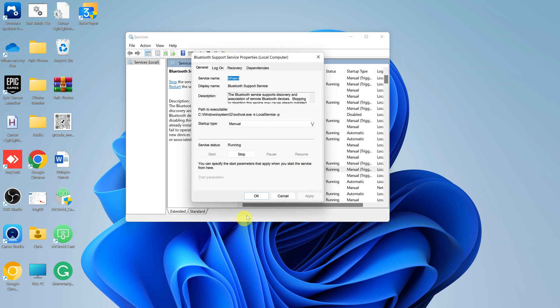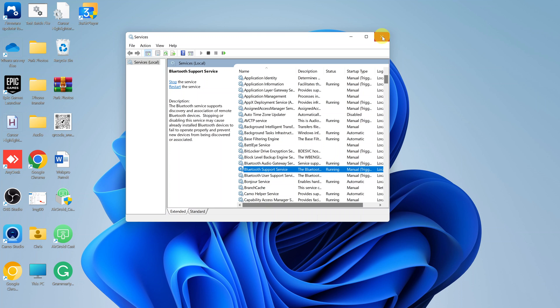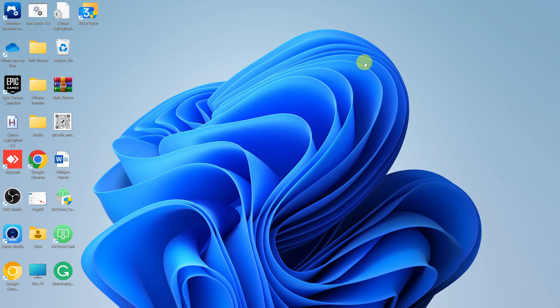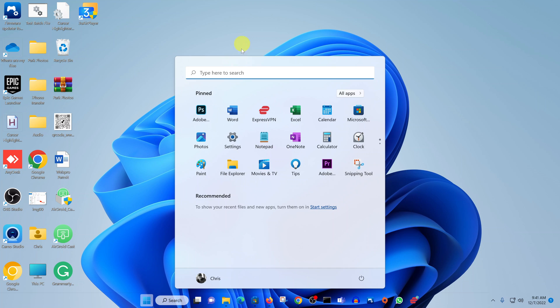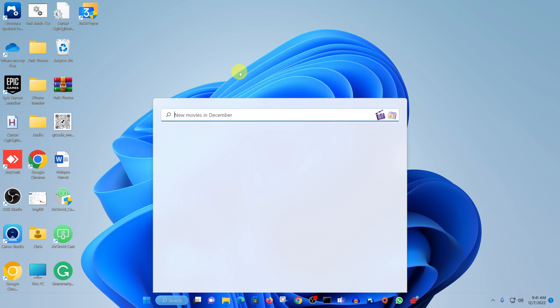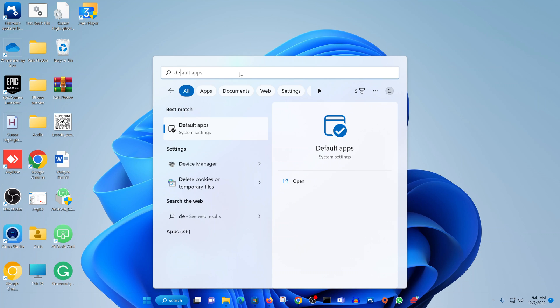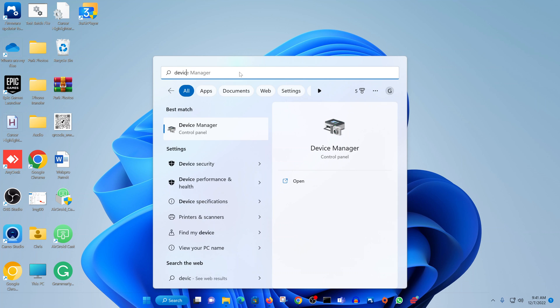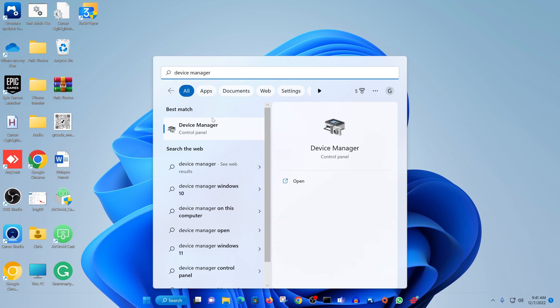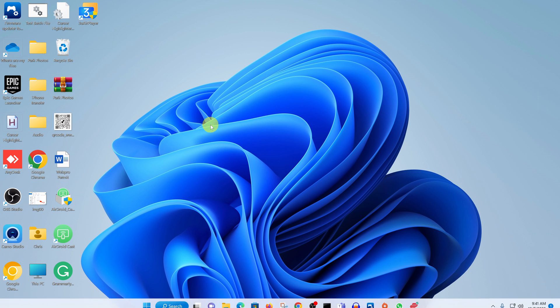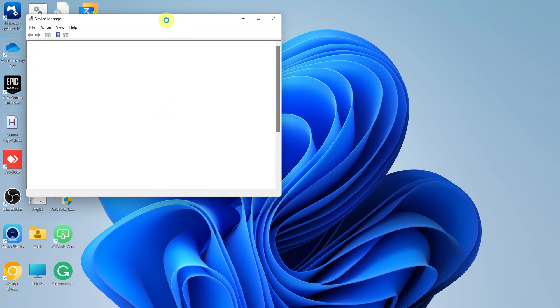In case that still doesn't work, you want to make sure you have the Bluetooth hardware on your computer. Go to the start button and search for device manager. Click on it. That should open device manager.